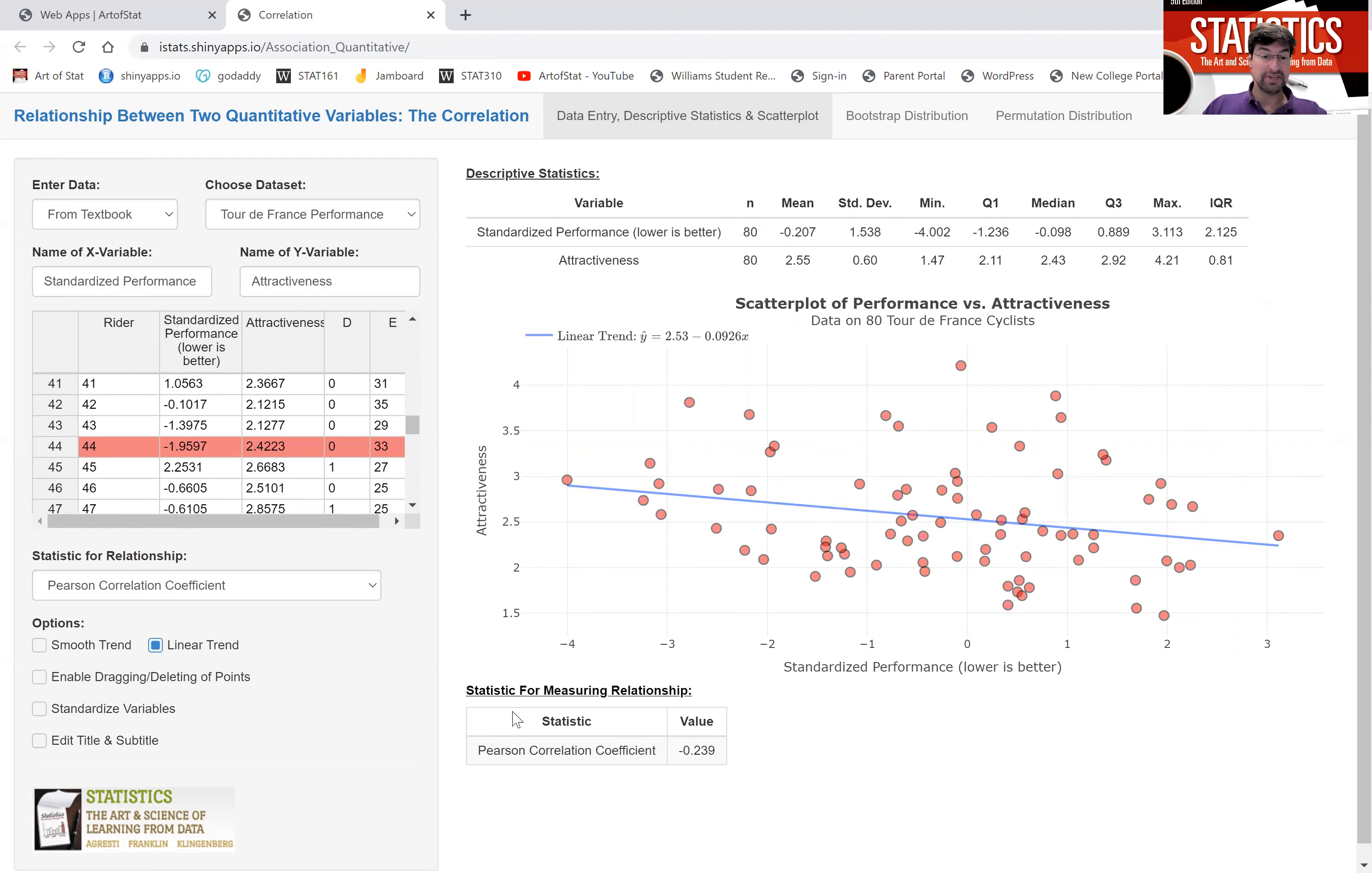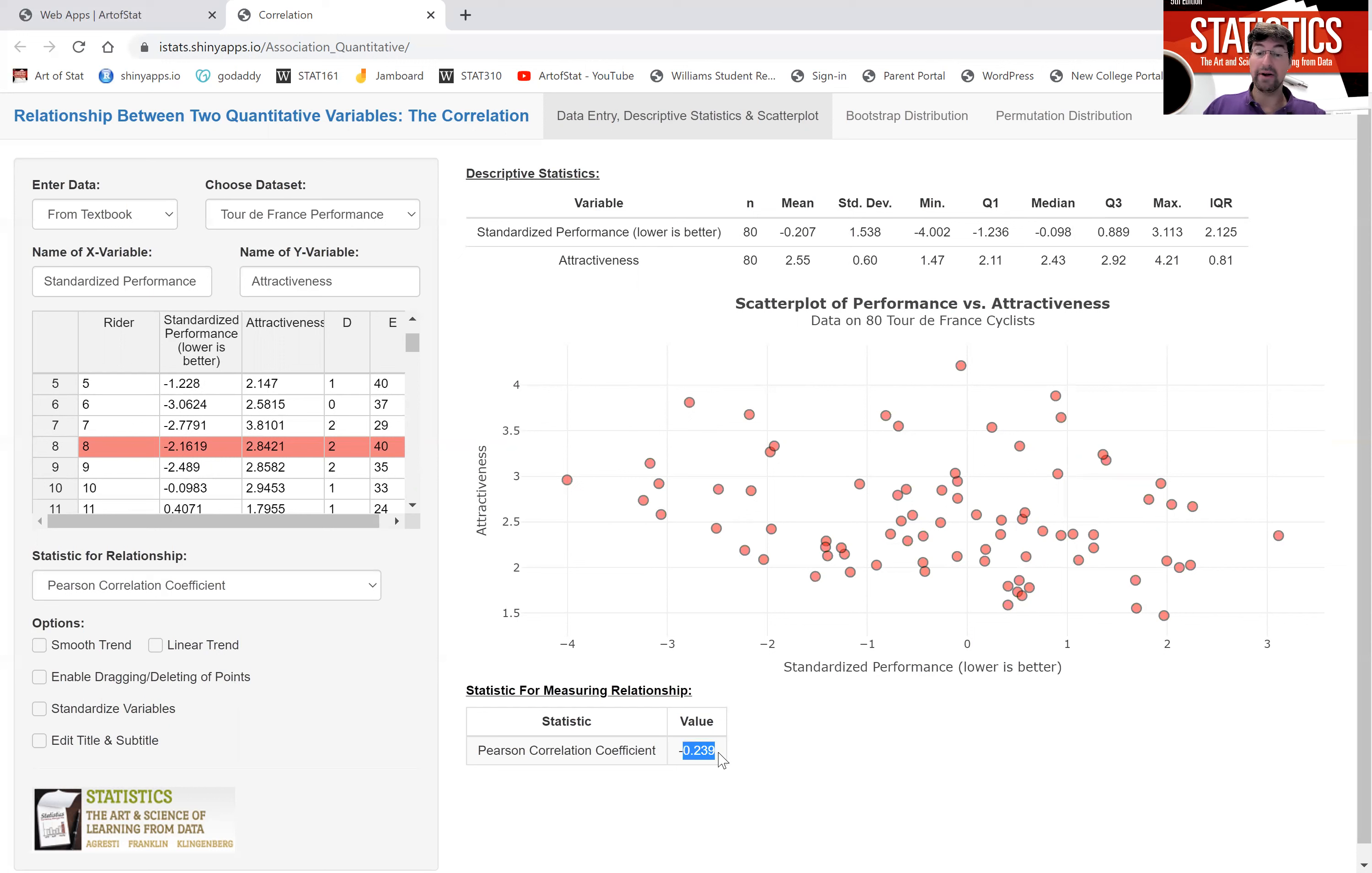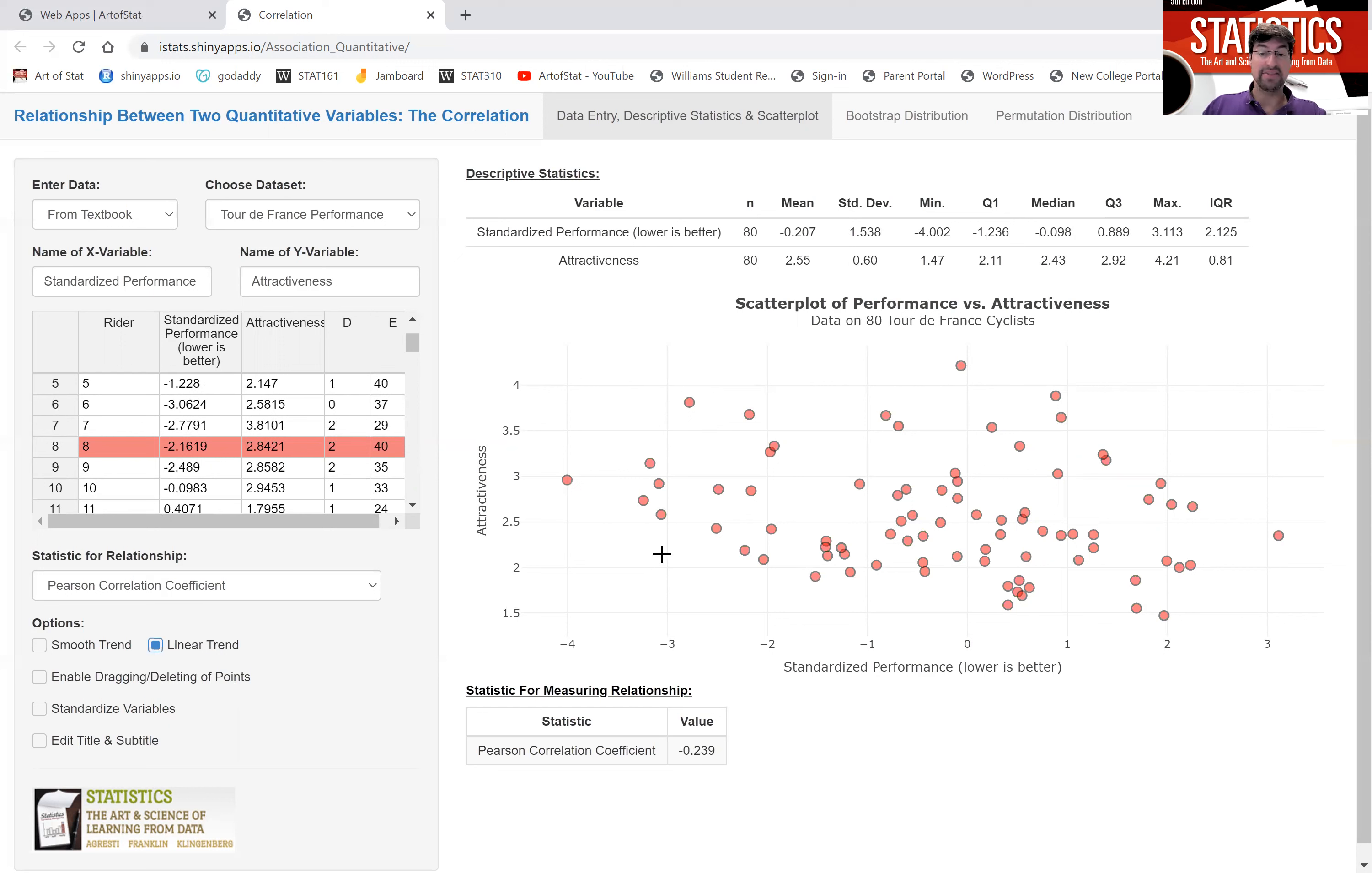This just seems like a cloud of points and the correlation coefficient is pretty small, 0.24. A negative sign because there is a slight negative trend, but it is much closer to zero than either of the other two examples I showed you.